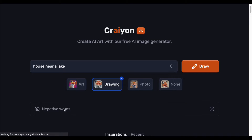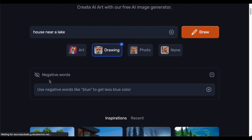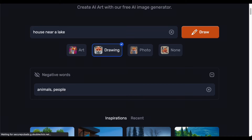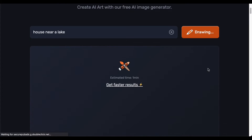To further refine your request, the option to include negative words is at your disposal. This enables you to specify elements you wish to exclude from your query, ensuring a clean and tailored output. For example, one might add 'animals' and 'people' to create an image free from these elements. Take a contemplative moment before submitting, recognizing that the accuracy and quality of the generated image hinge on the phrasing and specificity of your description. Once you have written your prompt and picked a style, press the draw button.